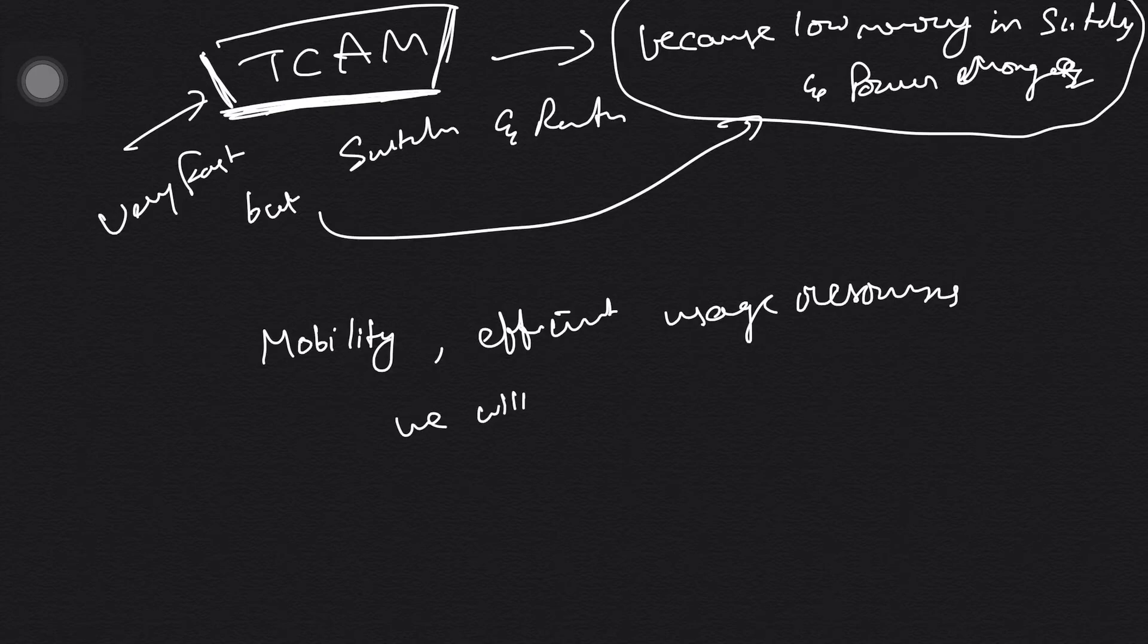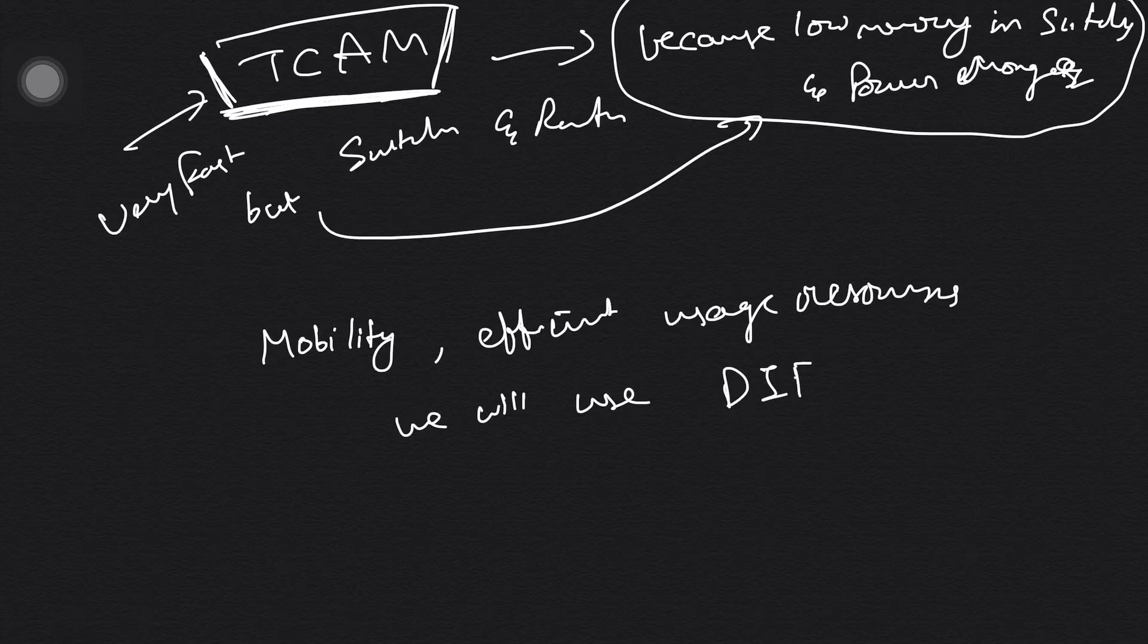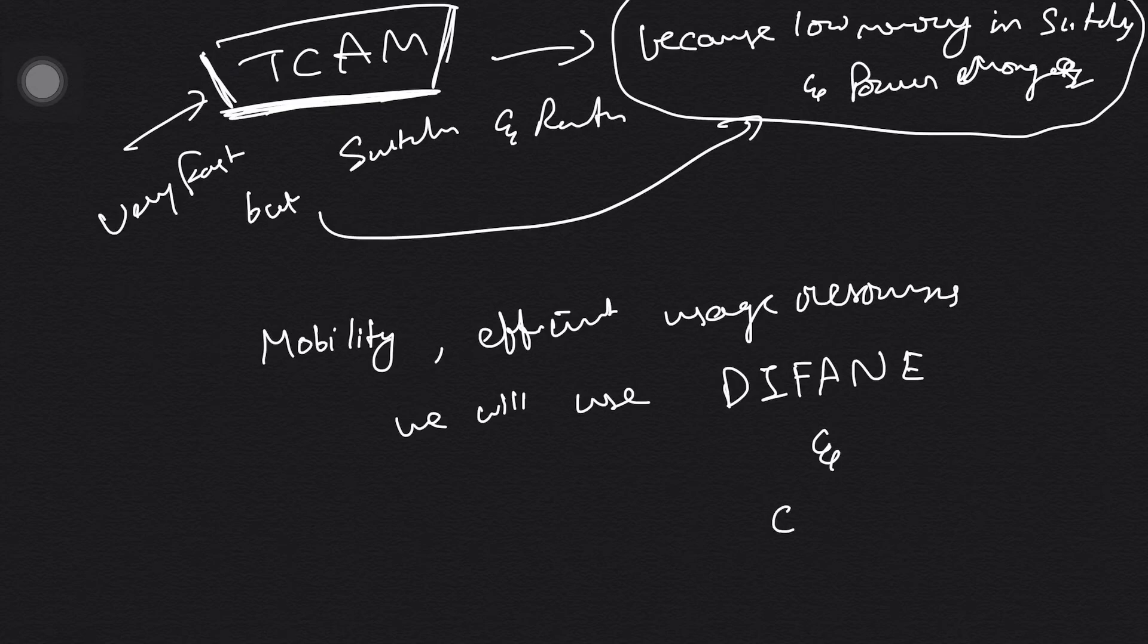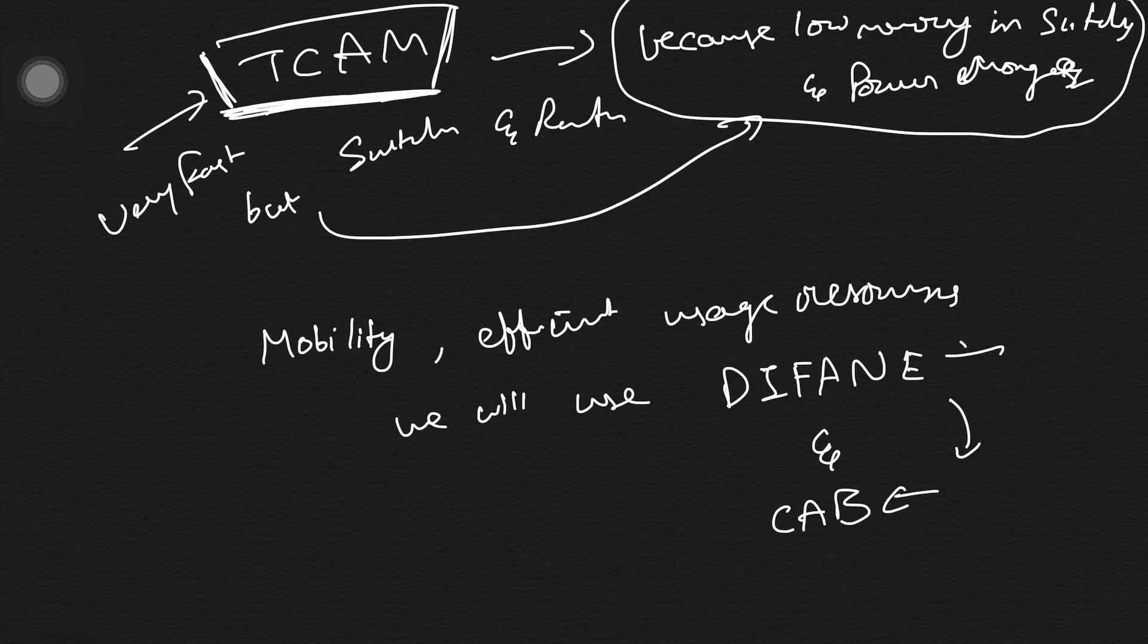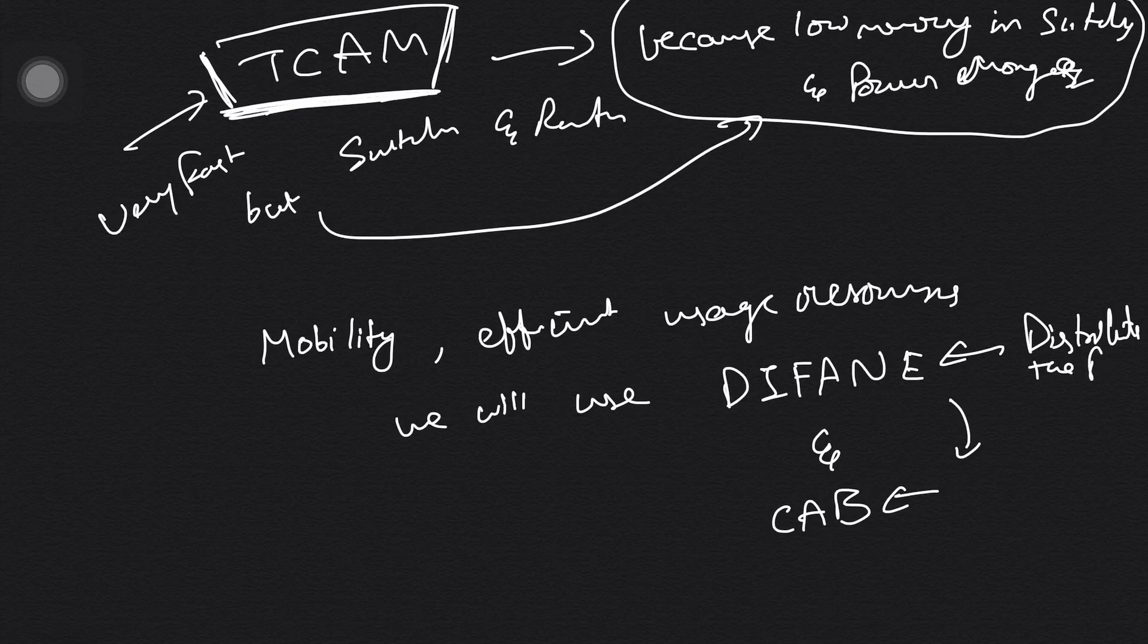Using those practices, we will use DIFANE and CAPE. CAPE is like an extension of DIFANE—how to store the thing. And DIFANE is about distribution, how we distribute the flow table entries.